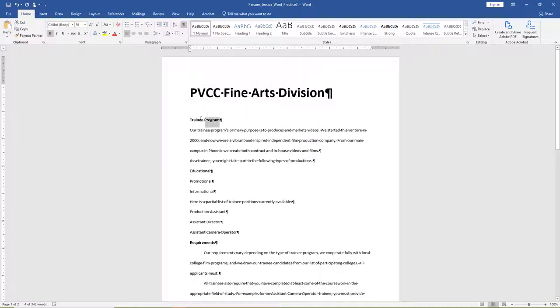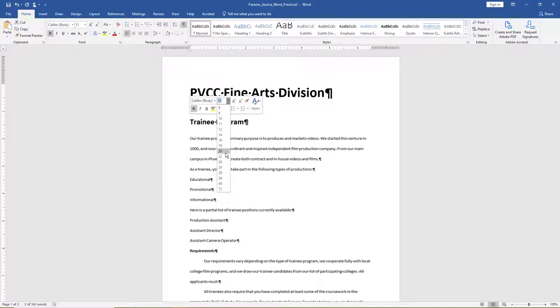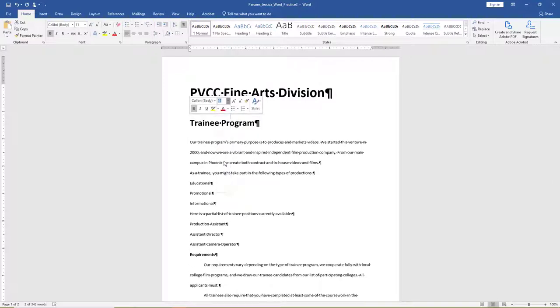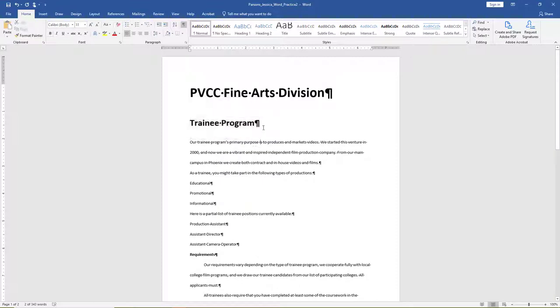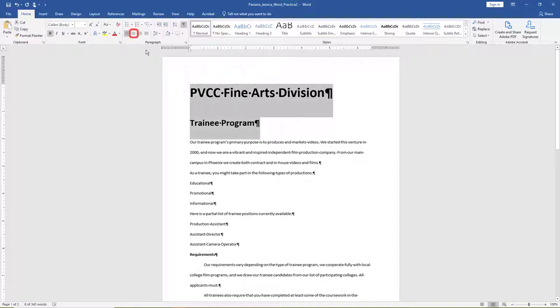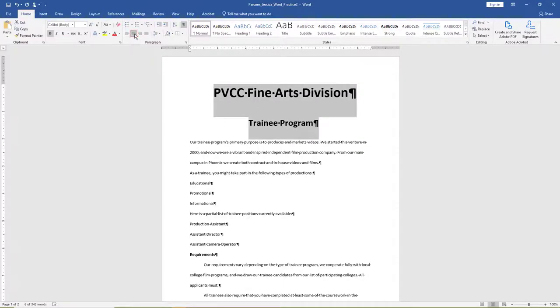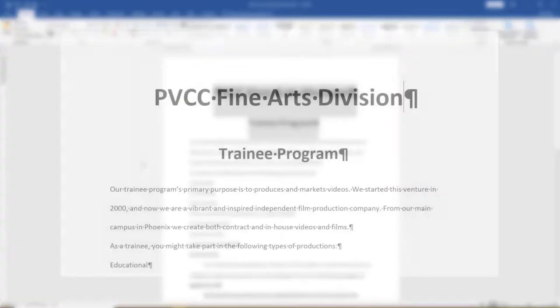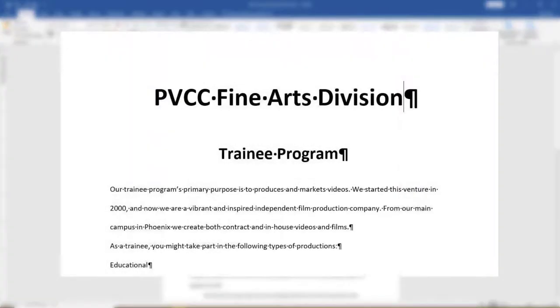Using the technique you just learned, change the font of the second paragraph, Trainee Program, to 24. Select the first two paragraphs and center align them. Compare the first page in your document to the example.